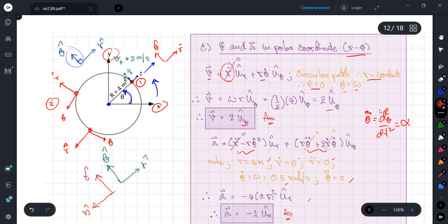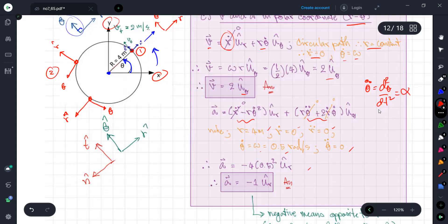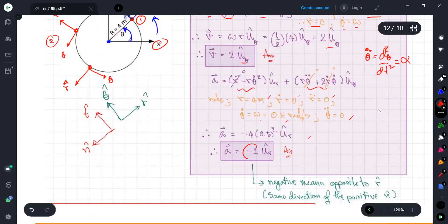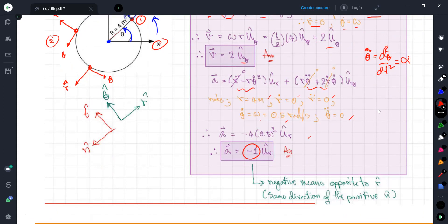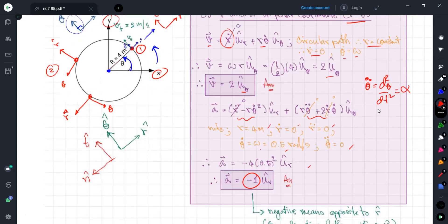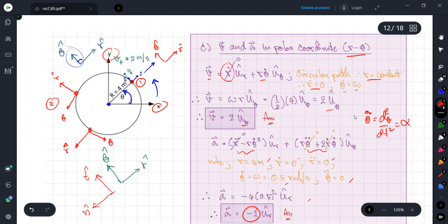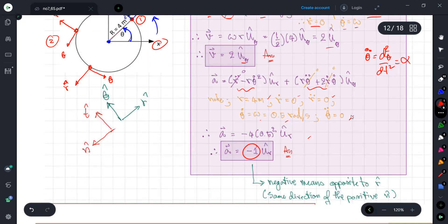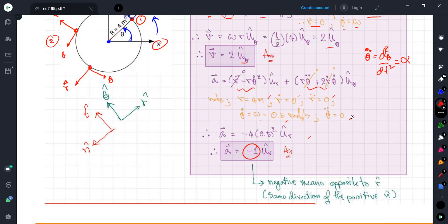Substituting the known values — r equals 4 m, r-dot equals zero, r-double-dot equals zero, theta-dot equals omega equals 0.5 rad/s, theta-double-dot equals zero — we get the acceleration vector in r-theta. There is a negative sign because the acceleration is actually the normal acceleration directed toward the center of curvature, but in the r-theta system the positive r direction points outward from the center. So the acceleration in r-theta is negative, opposite to positive r.